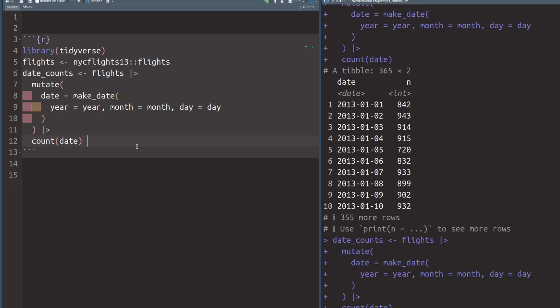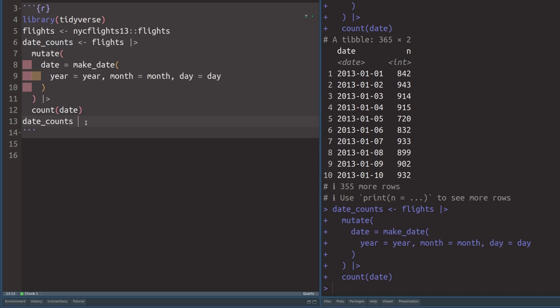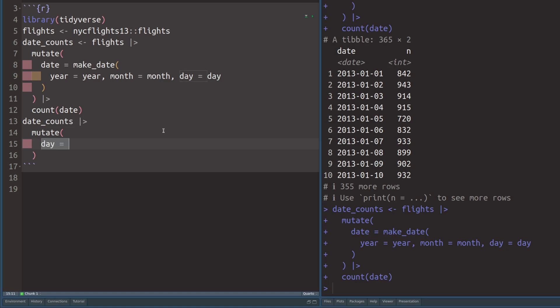But this data set doesn't contain everything we need because to create our calendar, we also need information like the month that a date corresponds to or the day of the week or the week of the year. And for all of that, we need to do a couple of additional calculations. So let's take our data set and then pass this to mutate and calculate new columns. First, let us calculate a new column that has the day of the month in it. Let's call it day. And we can calculate that information using the mday function from the lubridate package.